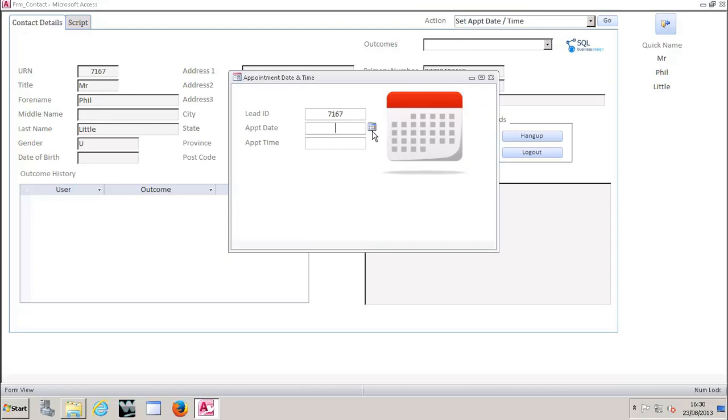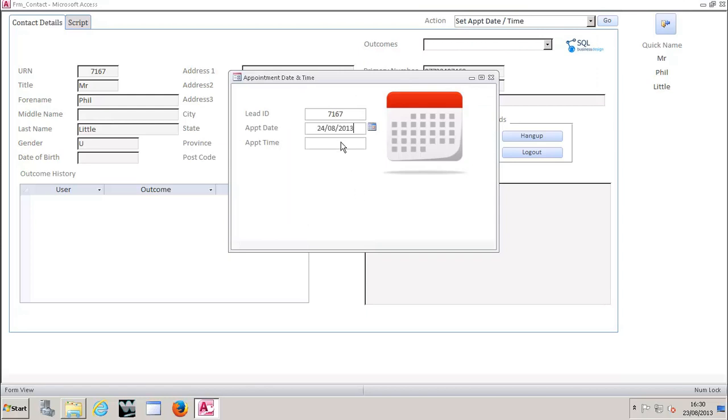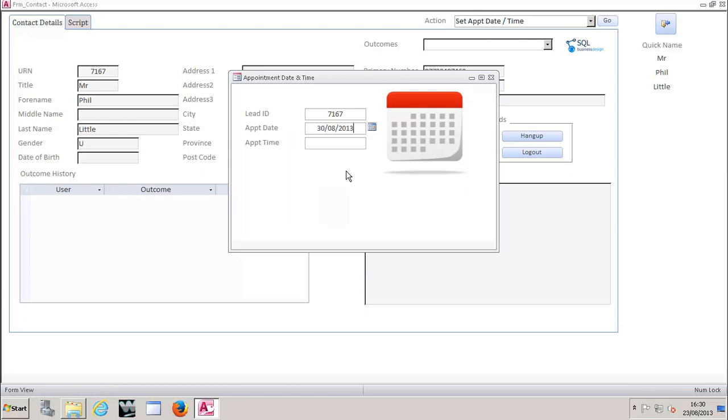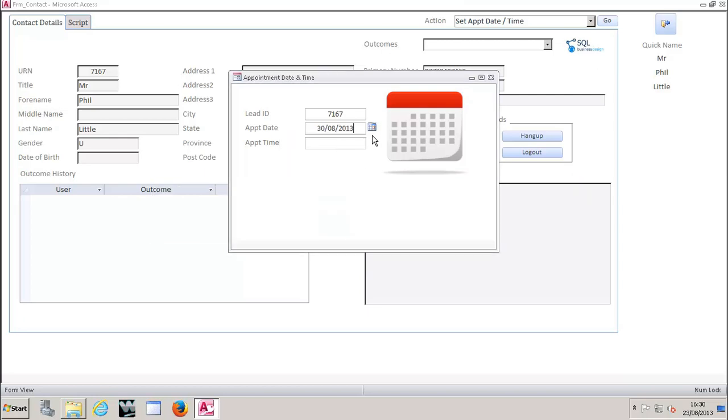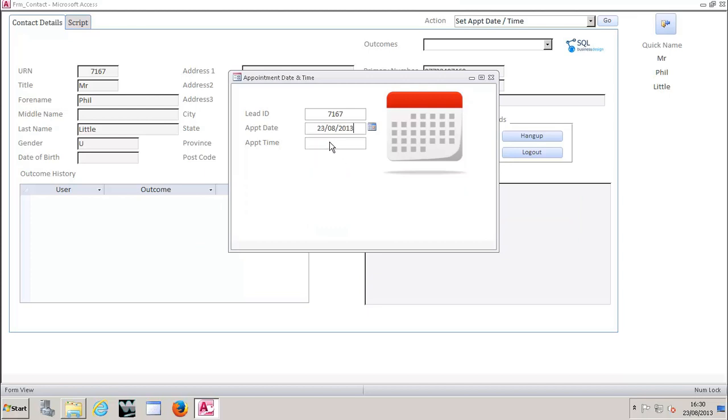Date and time fields, everything can be customized. So in this solution, what we've said is that an appointment can't be set for more than three days in advance. So if I say I want to set an appointment for tomorrow, it's going to be fine. If I say that I want to set one for next week, as soon as I try and exit out that field, it's going to tell me that I'm not allowed to do that. So it's a great way just to control agent behavior.